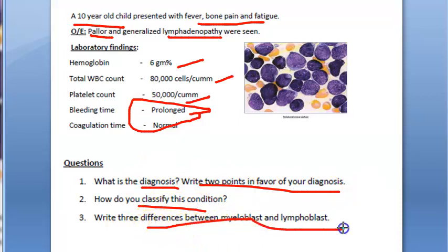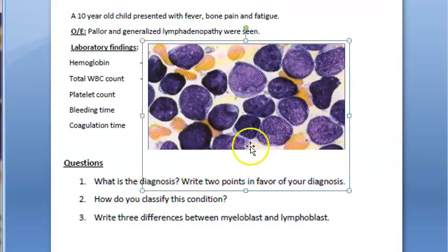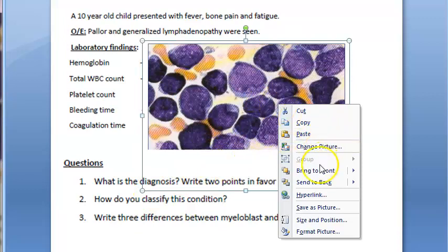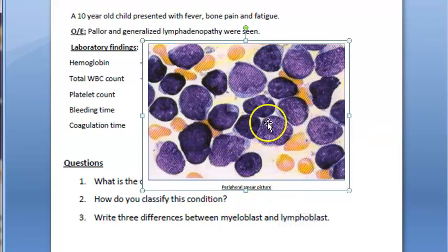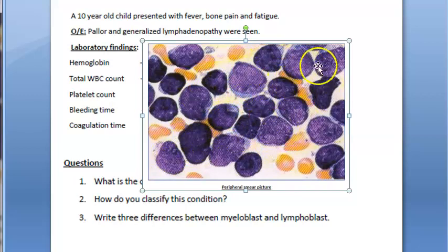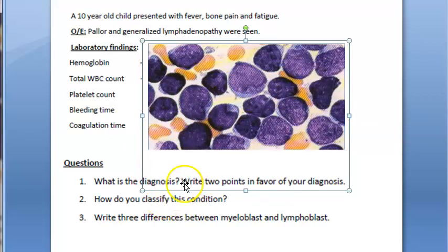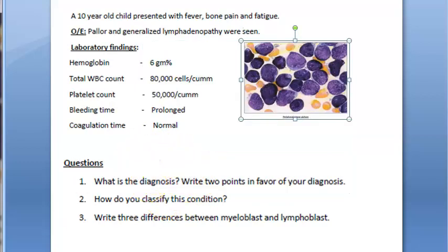Additional questions: how do you classify this condition, and what are the differences between myeloblast and lymphoblast? Looking at the blood picture, there are too many lymphocytes — or rather lymphoblasts. Take a minute to discuss and provide your answer.